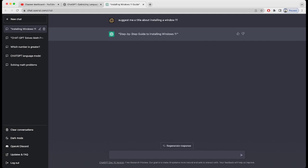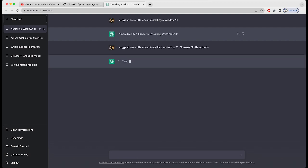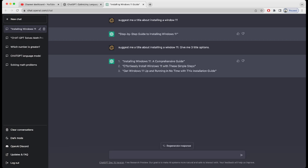So let me write this again: 'Suggest me a title about installing Windows 11, give me three title options.' Wow — it just gave me three titles: 'Installing Windows 11: A Comprehensive Guide,' 'Effortlessly Install Windows 11 With These Simple Steps,' and 'Get Windows 11 Up and Running in No Time With This Installation Guide.'